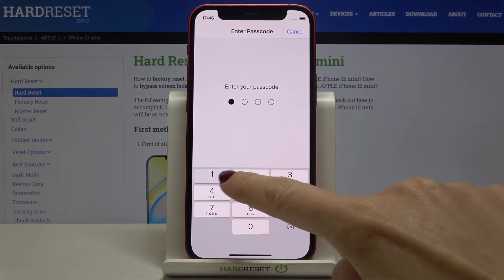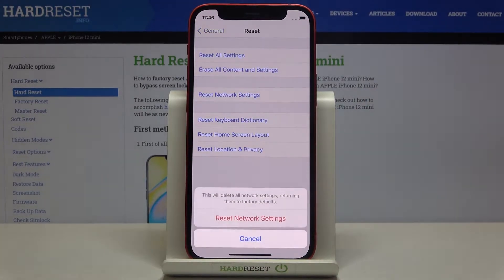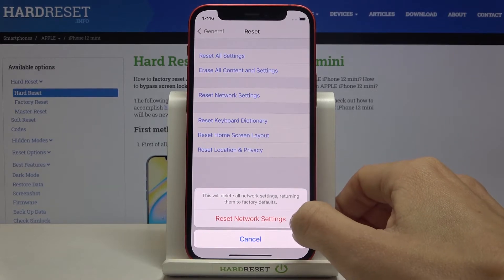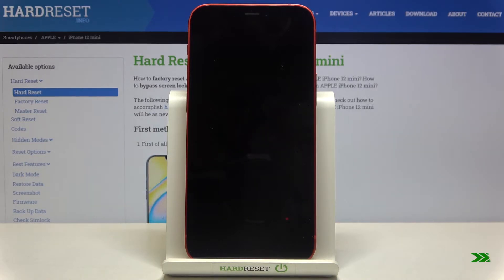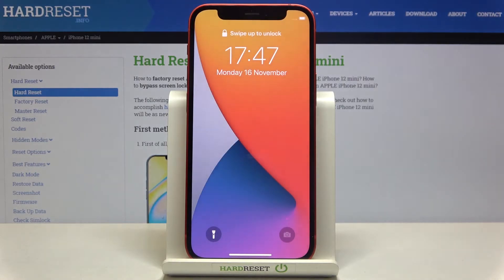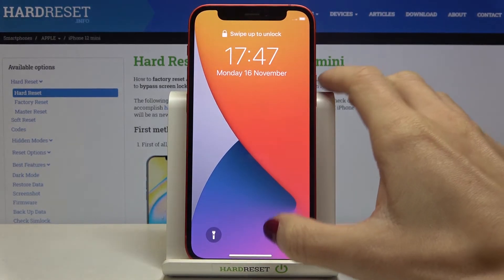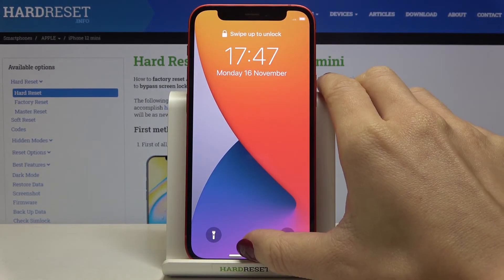Enter your passcode and confirm that you truly want to remove all settings connected with your networks by tapping on Reset Network Settings. Now wait a couple of seconds and that's it — it has been done, so now you can start from scratch.